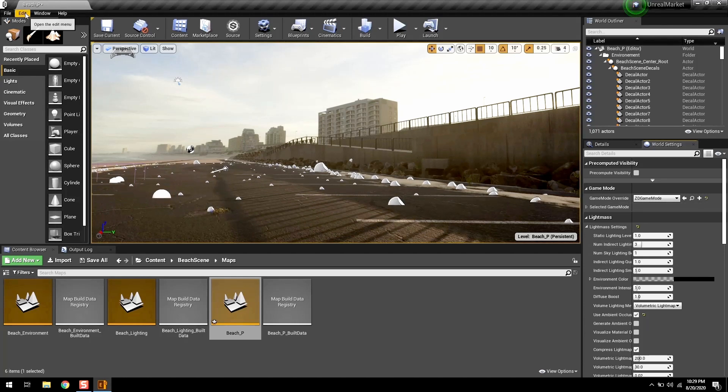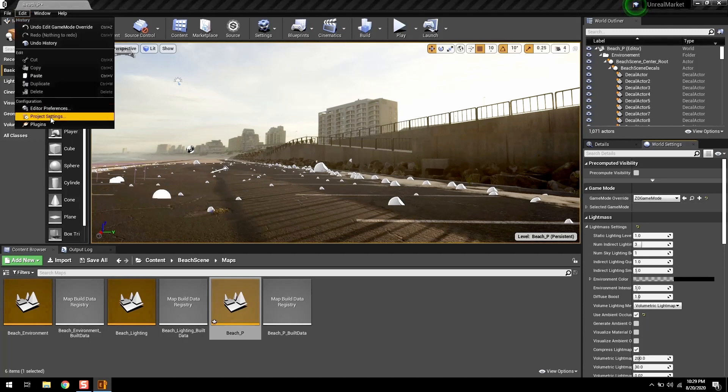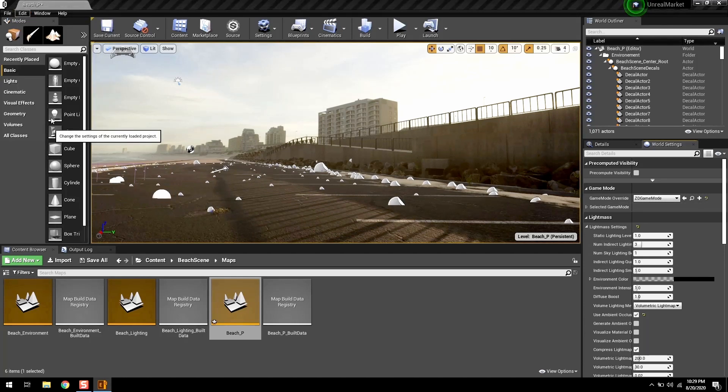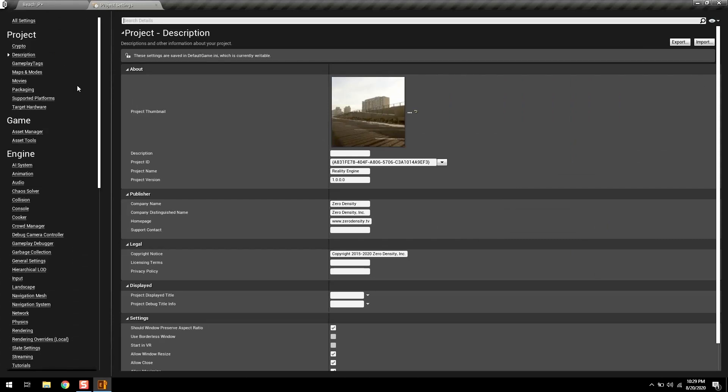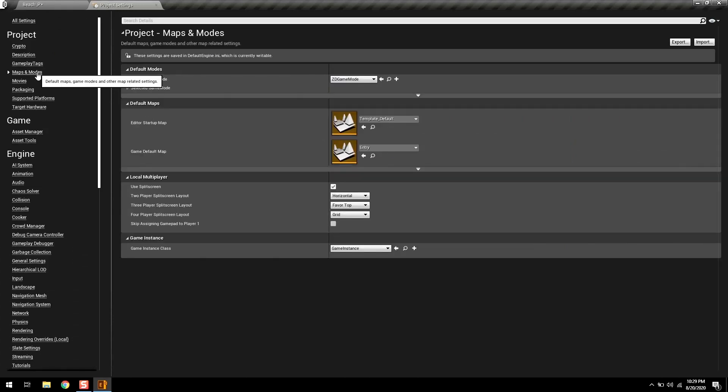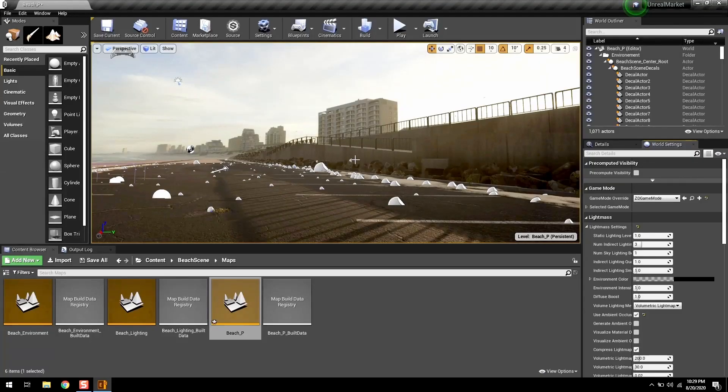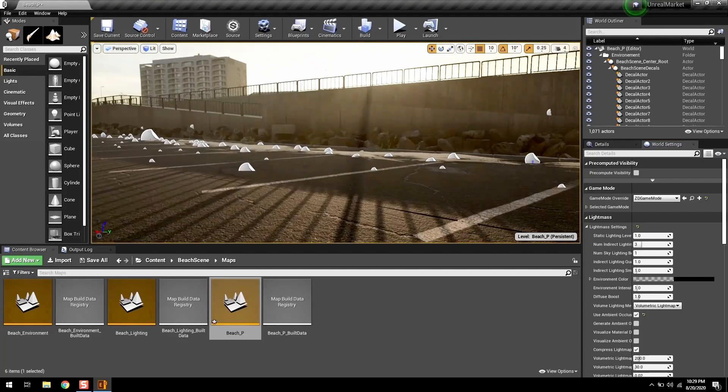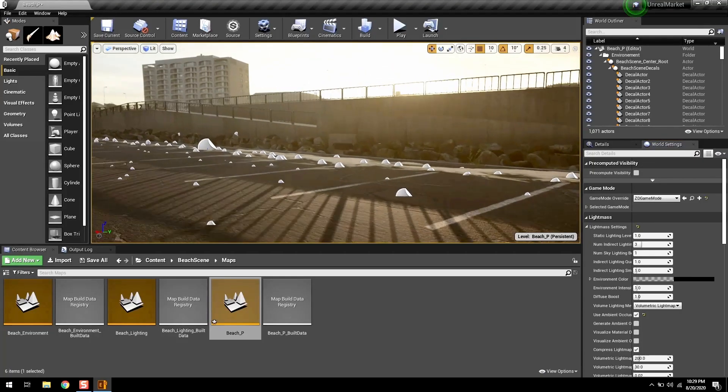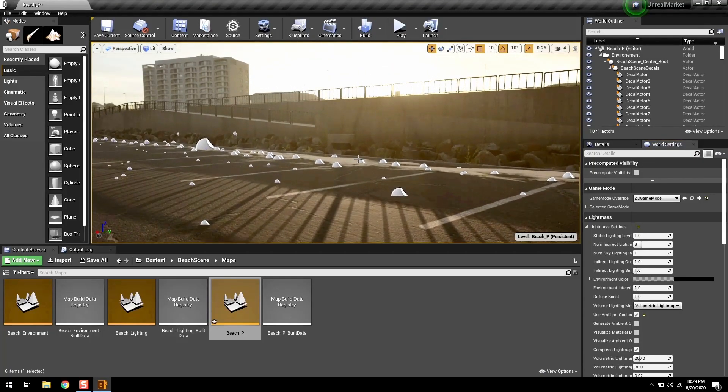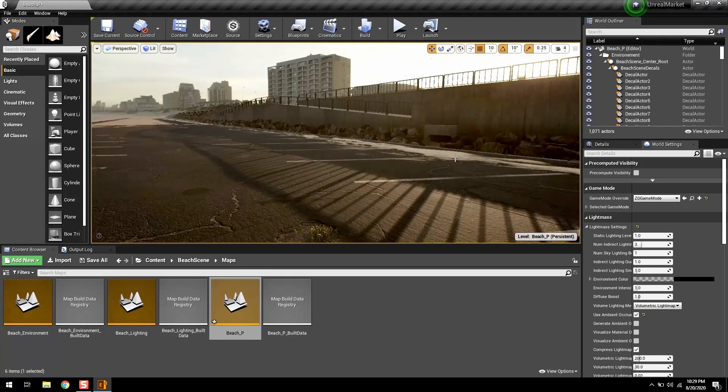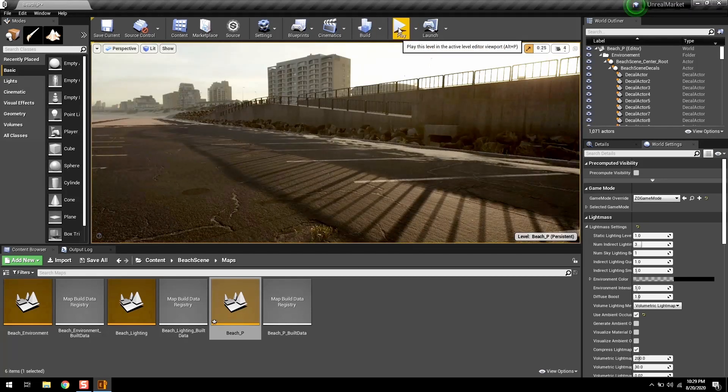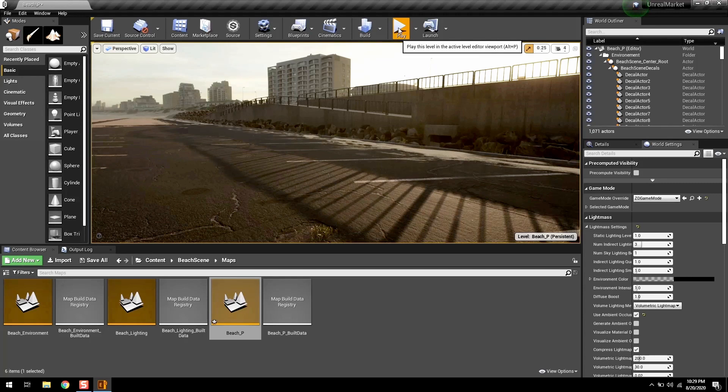However, in the main project settings, it is hard coded inside maps and modes. This is very important in order to enable communication with Reality Control application. Now hit play and as far as your design is concerned, you are ready to go on air.